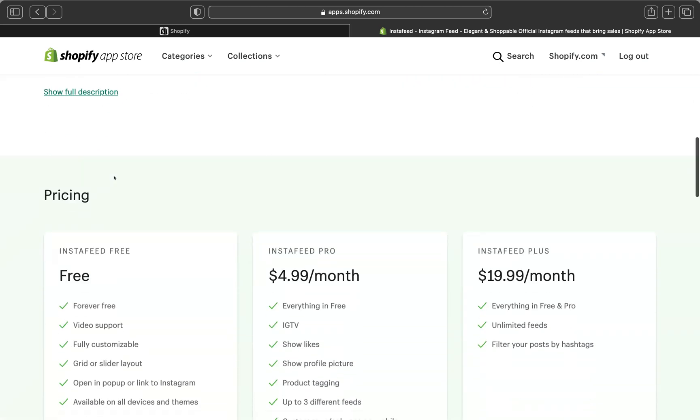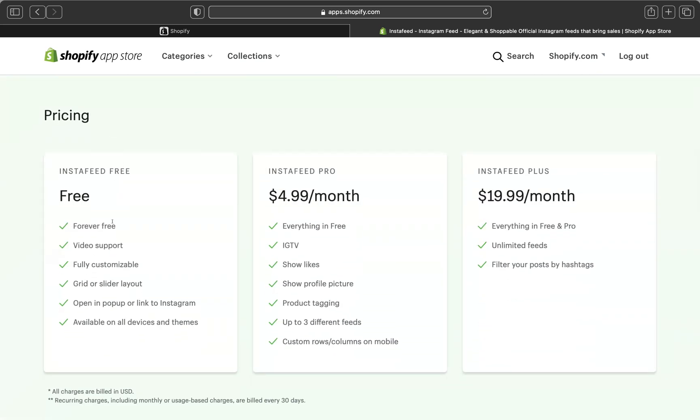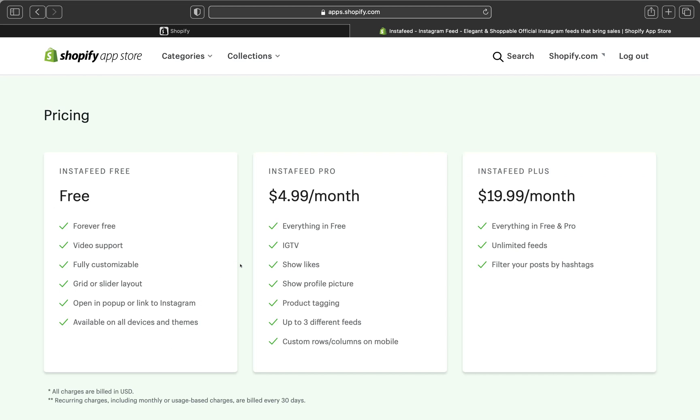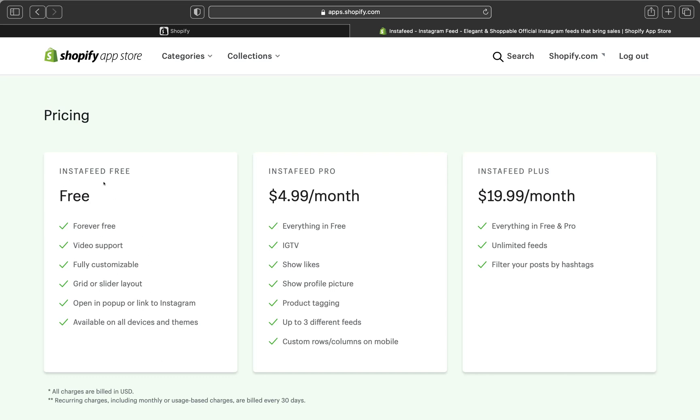And if we scroll all the way down, we can see here they have different pricing packages. There is an Instafeed which is free. It is forever free and it supports videos and you can customize, you can do different layouts. There is a pop-up link to your Instagram. And it's also available to all devices. And it doesn't matter what kind of themes you're using. This will work with all themes.